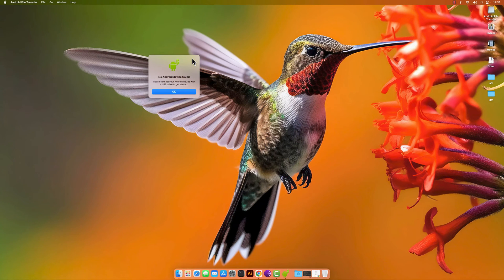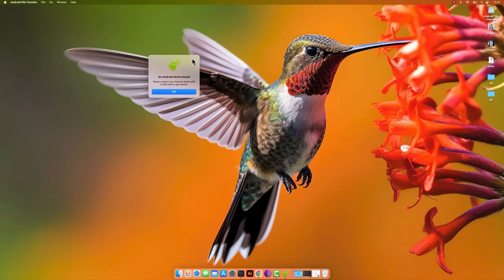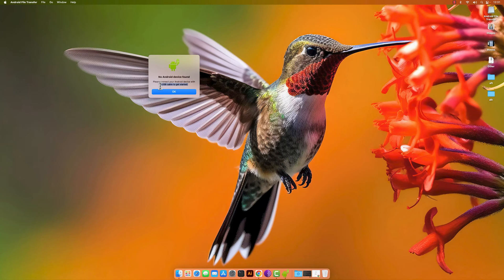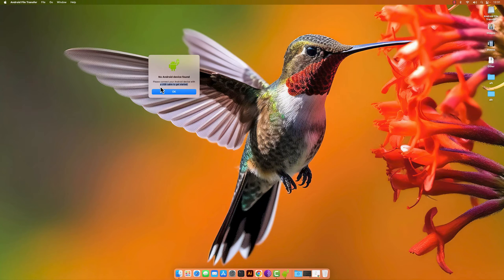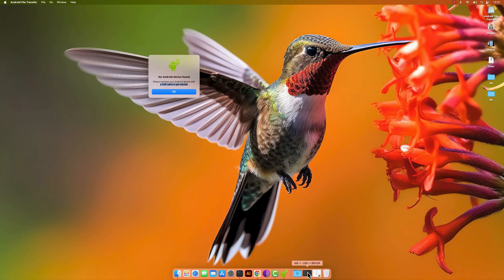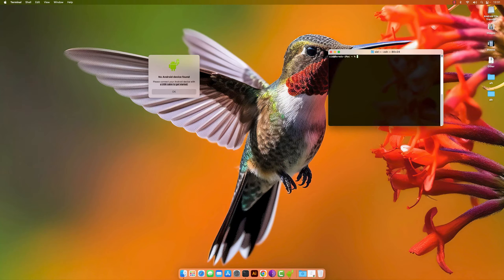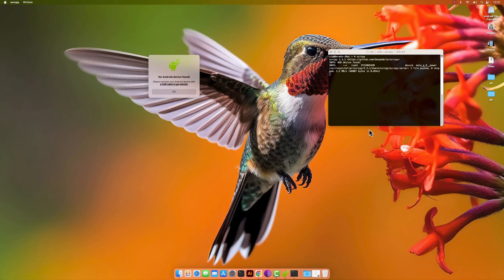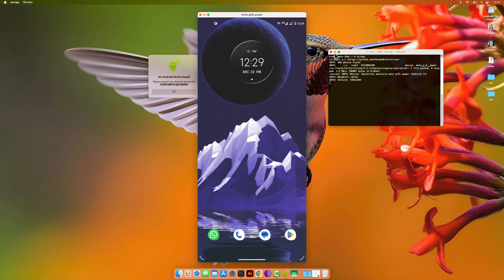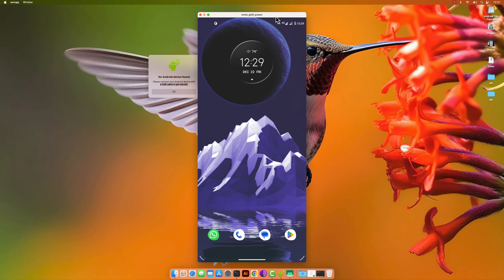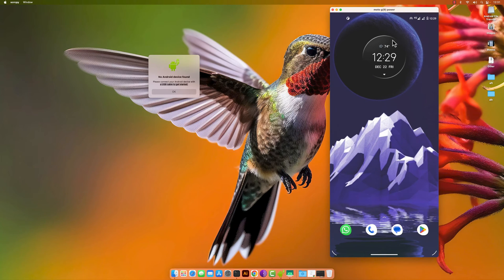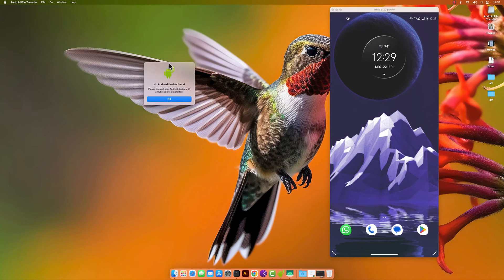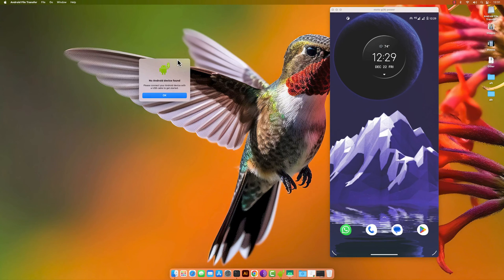And as you can see from the background I've just connected my Android device. So if we open our application, you get this message that no Android device was found. Please connect your device. And a minute ago or a few seconds ago I connected my Android phone.